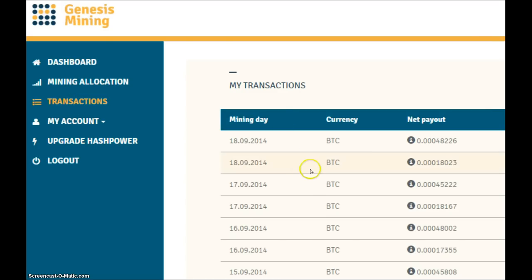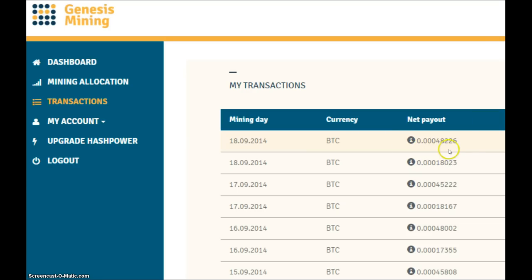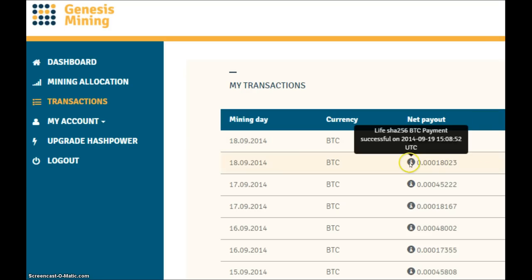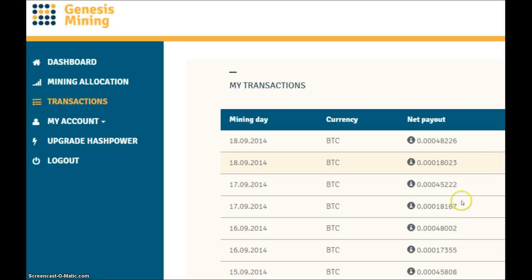Let's have a look at the payments we've had, so let's see the payouts. The first one is for the scrypt one megahash and that payout was 48,226 and then the next payout is for the 10 gigahash contract and that is 18,023 Satoshi. So the scrypt contract payout was better than yesterday at 45,222, and the 10 gigahash is slightly lower today - it was 18,167 yesterday - so it's slightly lower but not too bad.